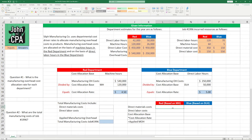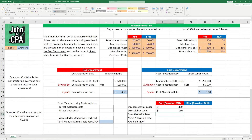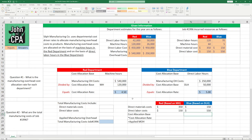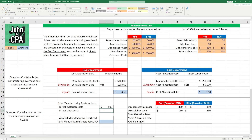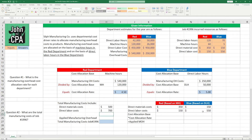So let's input our information here. Direct labor costs and direct materials costs are really given, but we'll put them in. Direct materials costs for the Red Department are $350; direct labor costs are $150. For the Blue Department, direct labor is $150 and direct materials is $550. Each of these departments uses the resources a bit differently. For the job total, we're going to add each of these lines together.